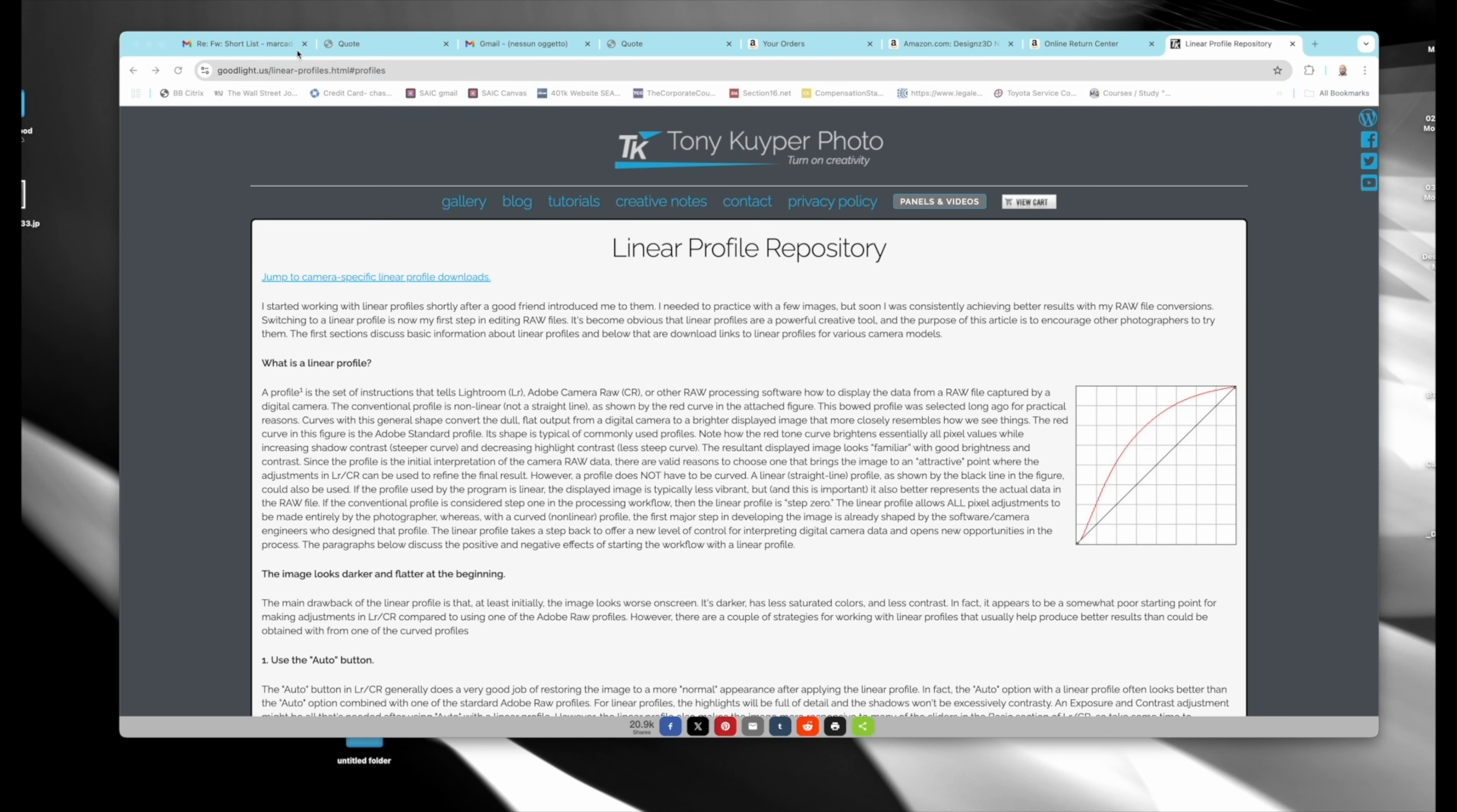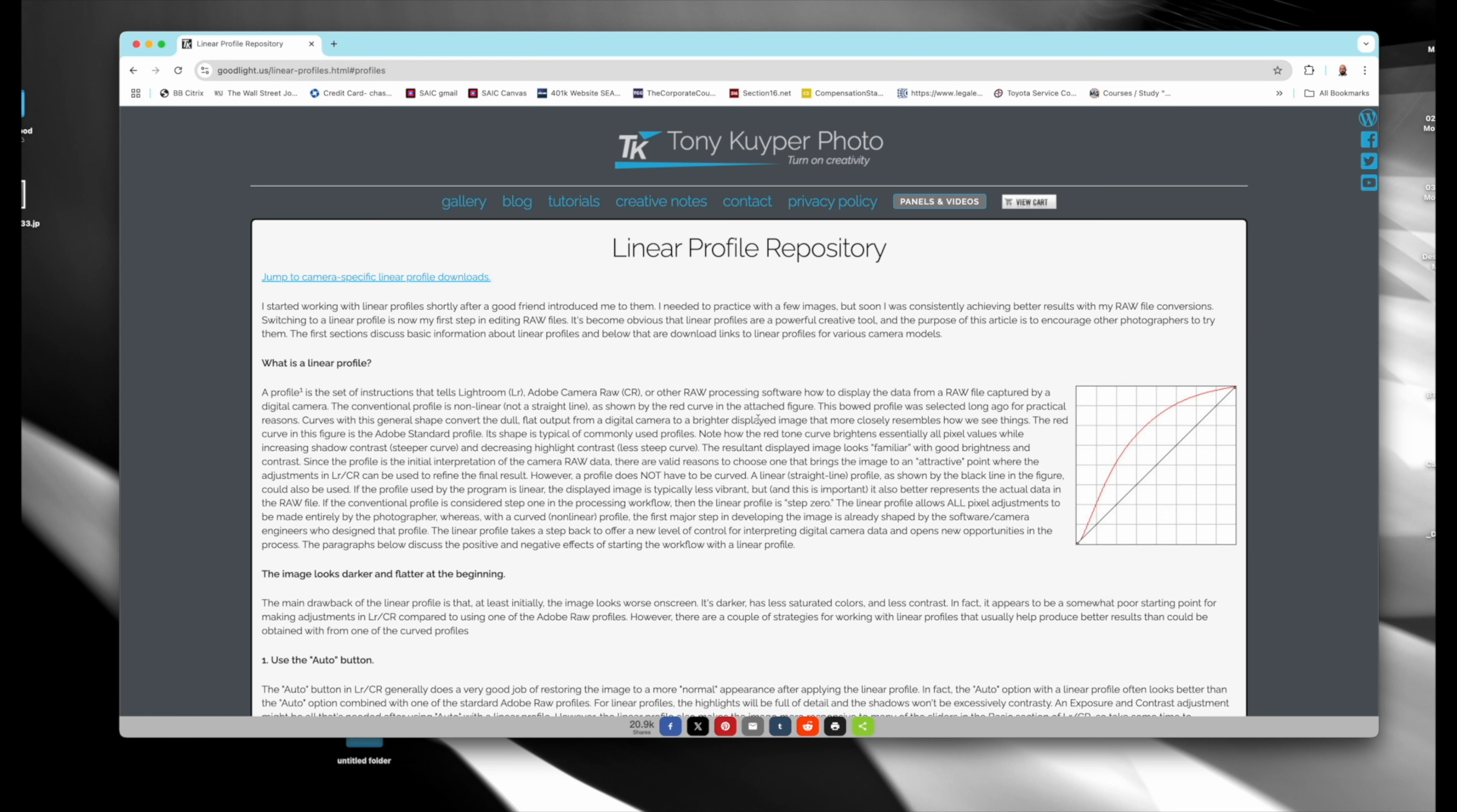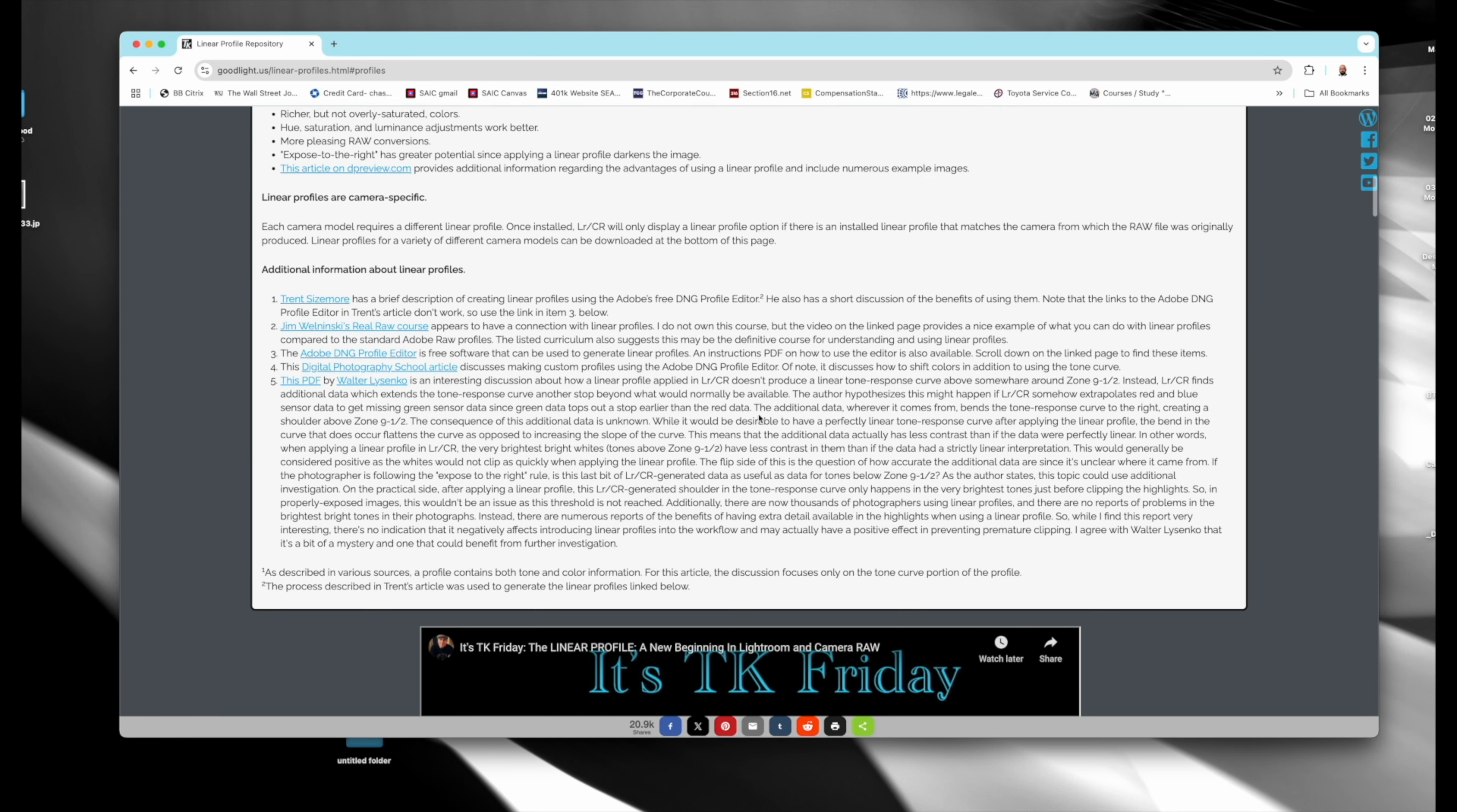Okay, so you go to this website by Tony Kuiper Photo. I'm not sure how to pronounce it, but he's great. It's goodlight.us/linear-profiles.html, and he has this really nice explanation talking about shooting in manual and that each profile he's made is camera specific. So it will only work for your camera if it's in the repository.